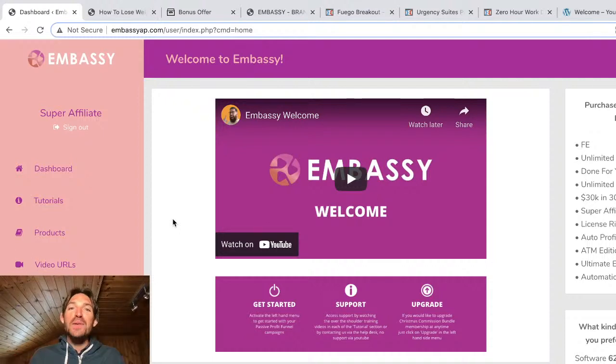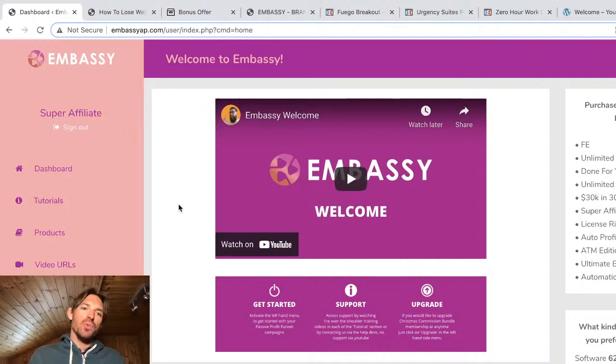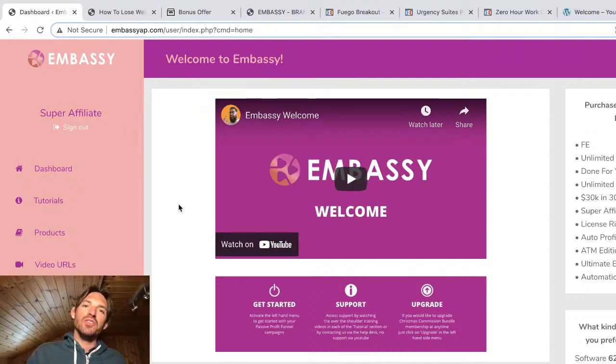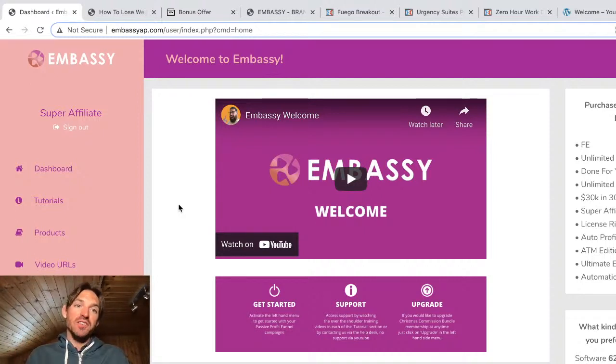All right people, Nick Roberts here and welcome to my Embassy review video. So I'm here in the Embassy dashboard and what I'm going to do in this video is I'm going to unbox it, I'm going to show you exactly what's inside, what you're getting, so you can make an informed decision whether you want to purchase this or not.